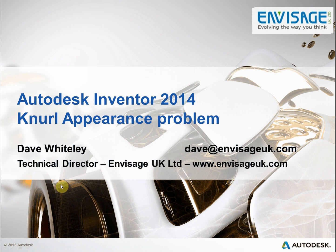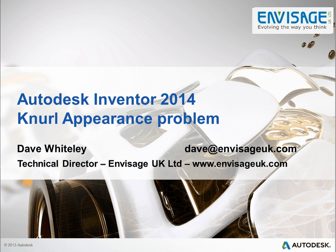Hello, my name is Dave Whiteley. I'm Technical Director of Envisage UK Ltd, and I'd like to take this opportunity to run through a problem that we're experiencing with Inventor 2014 whereby the knurl appearance is not showing up properly on the models.